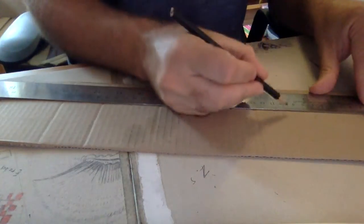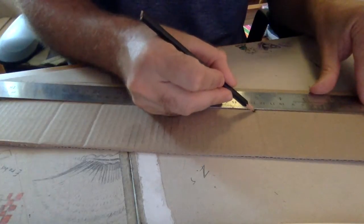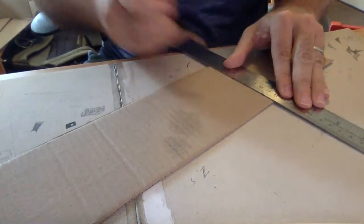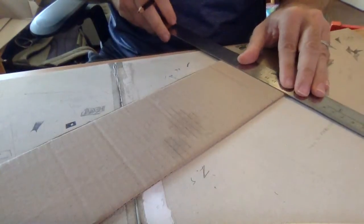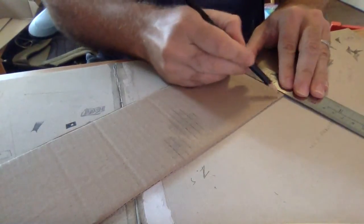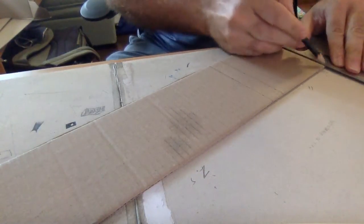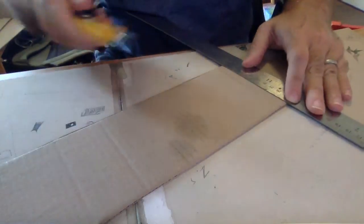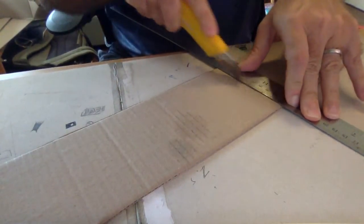2 plus 9 is 11, plus 2 is 13. And now I can go in here and I can make a line here. Make a line here. A line here. And I'll cut this one at 13.